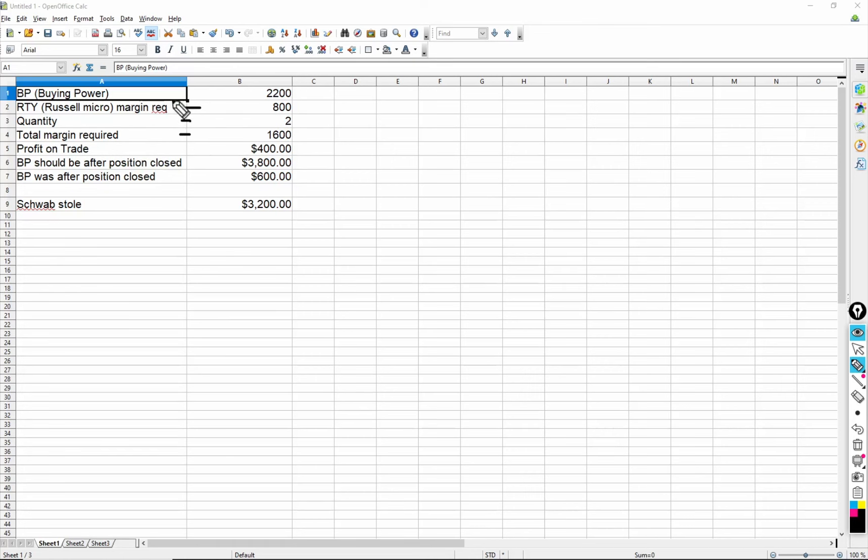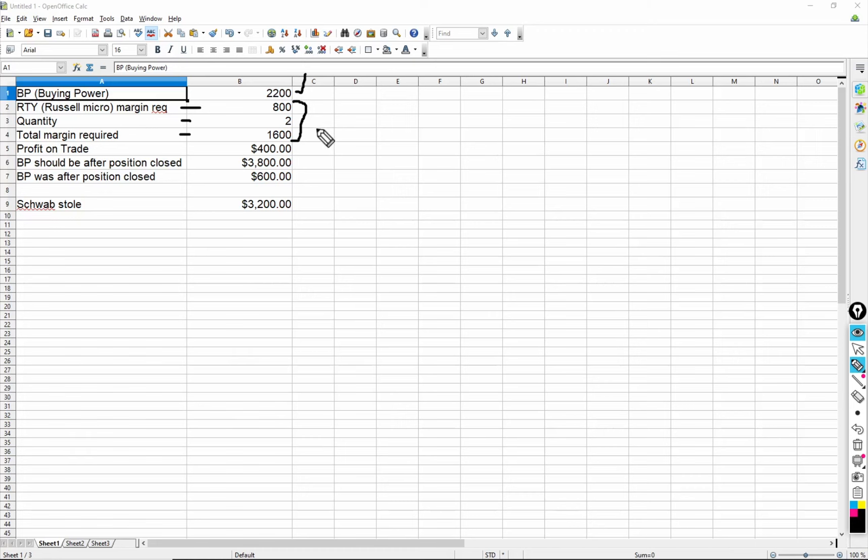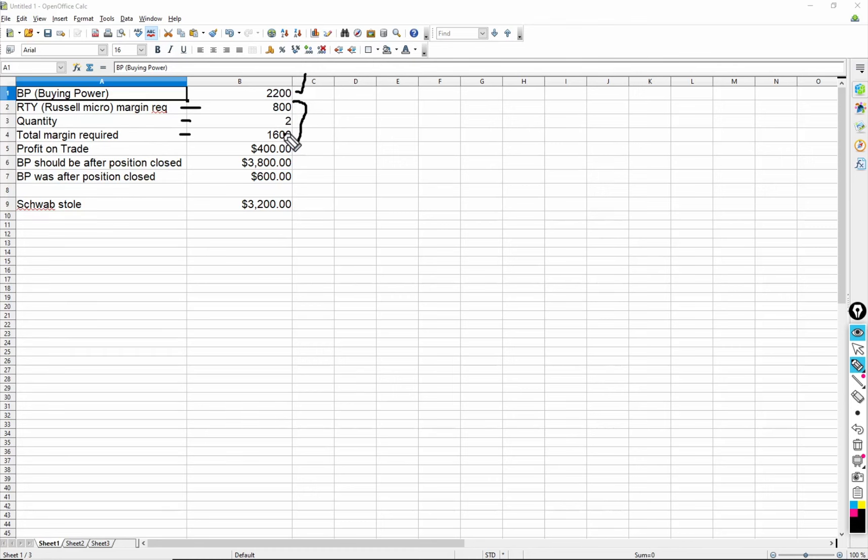So I took this position of two contracts, all this right here is regarding the position. And after I did that, this was the borrowing power I had left. I had $2,200 left. So it was higher, right? It was $1,600 higher than this before I took this position.